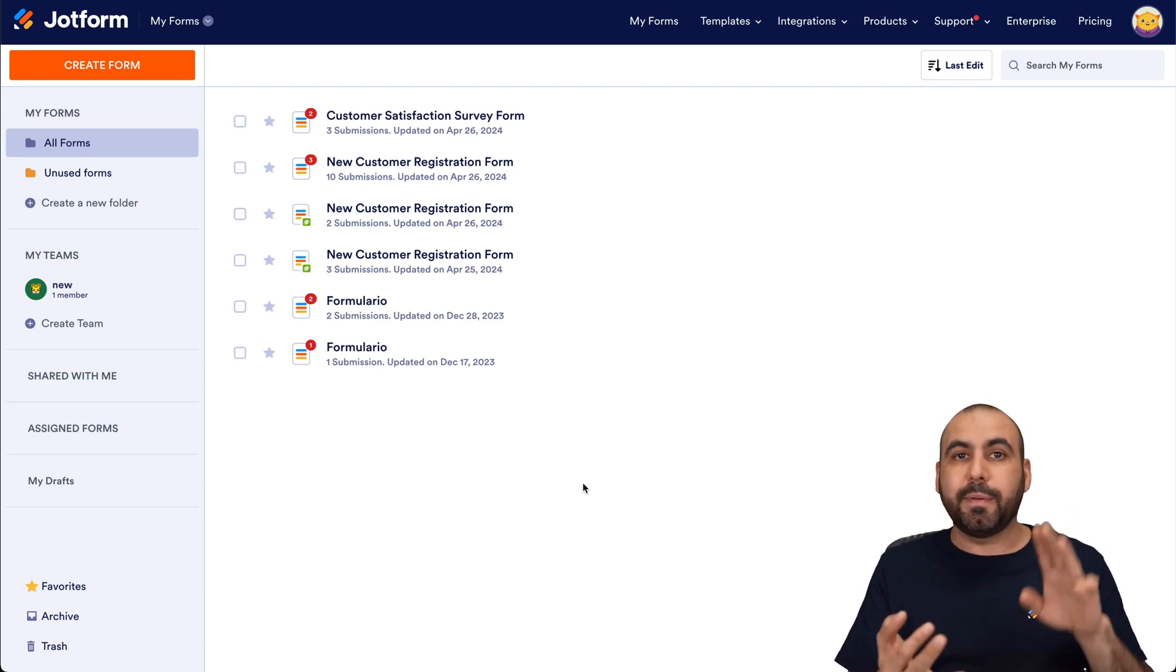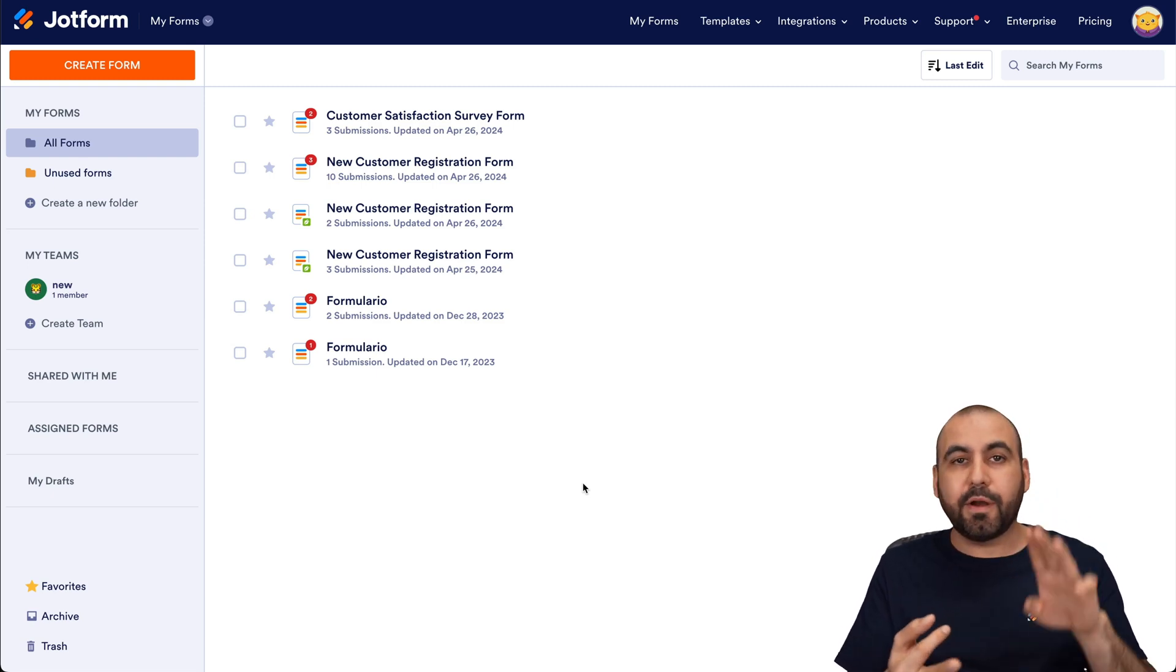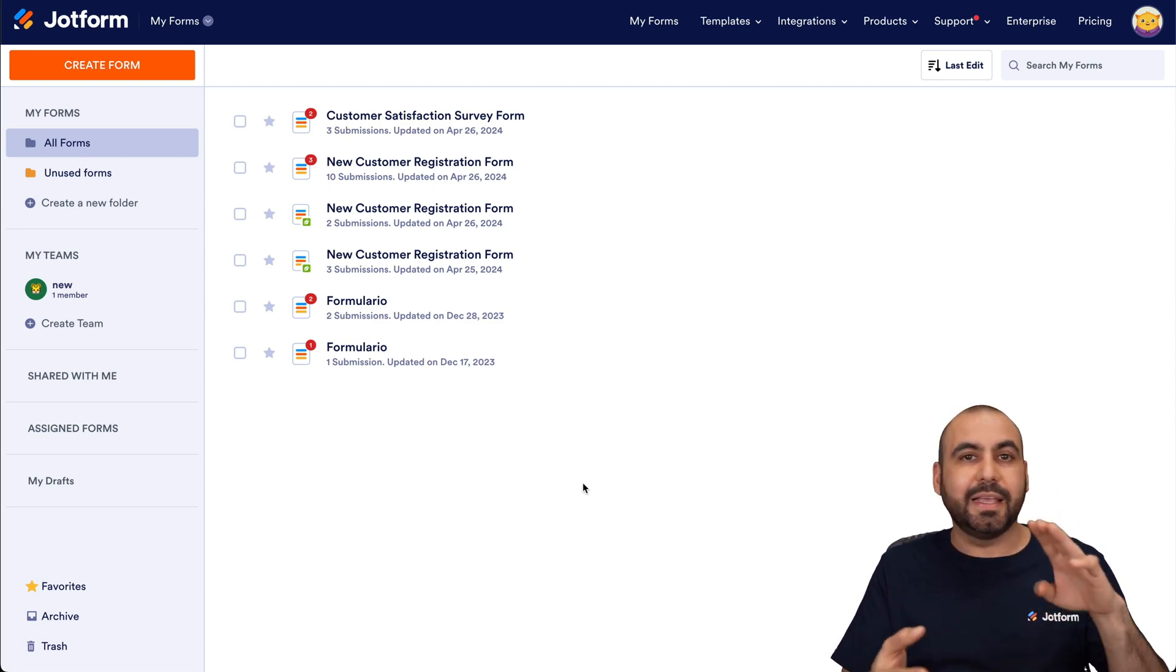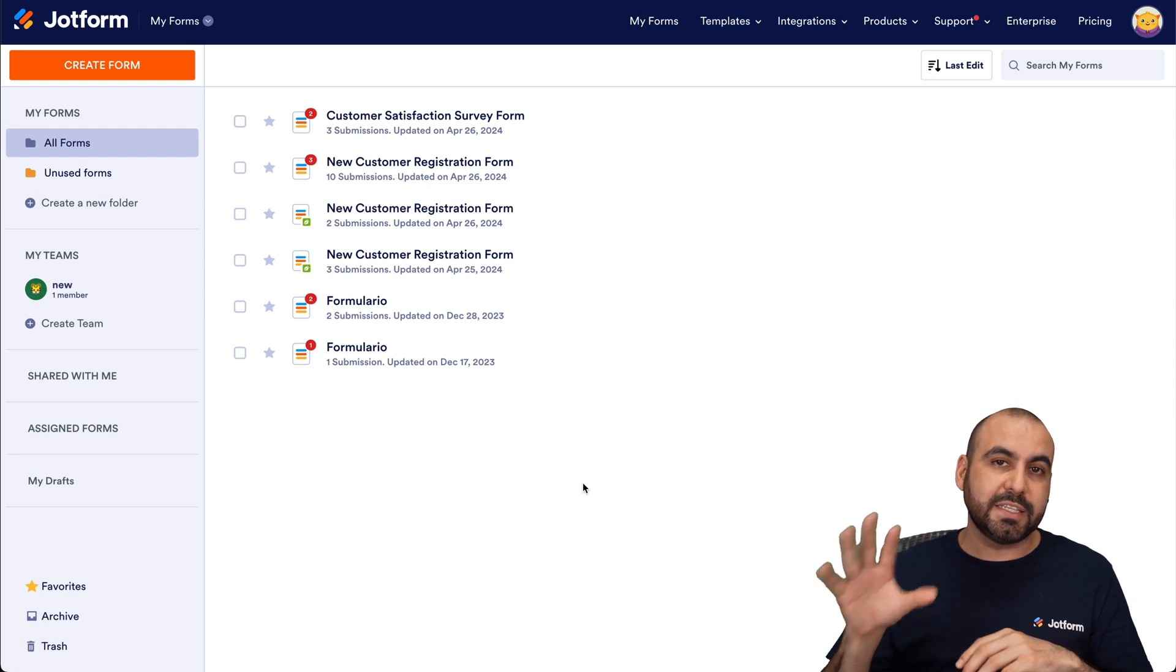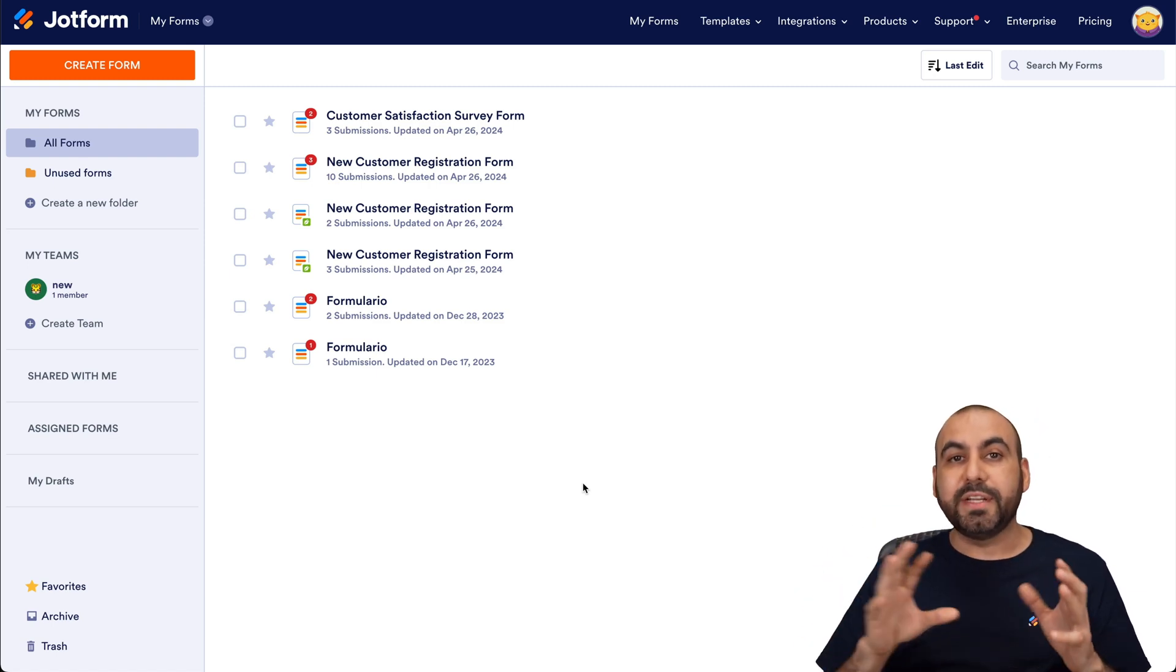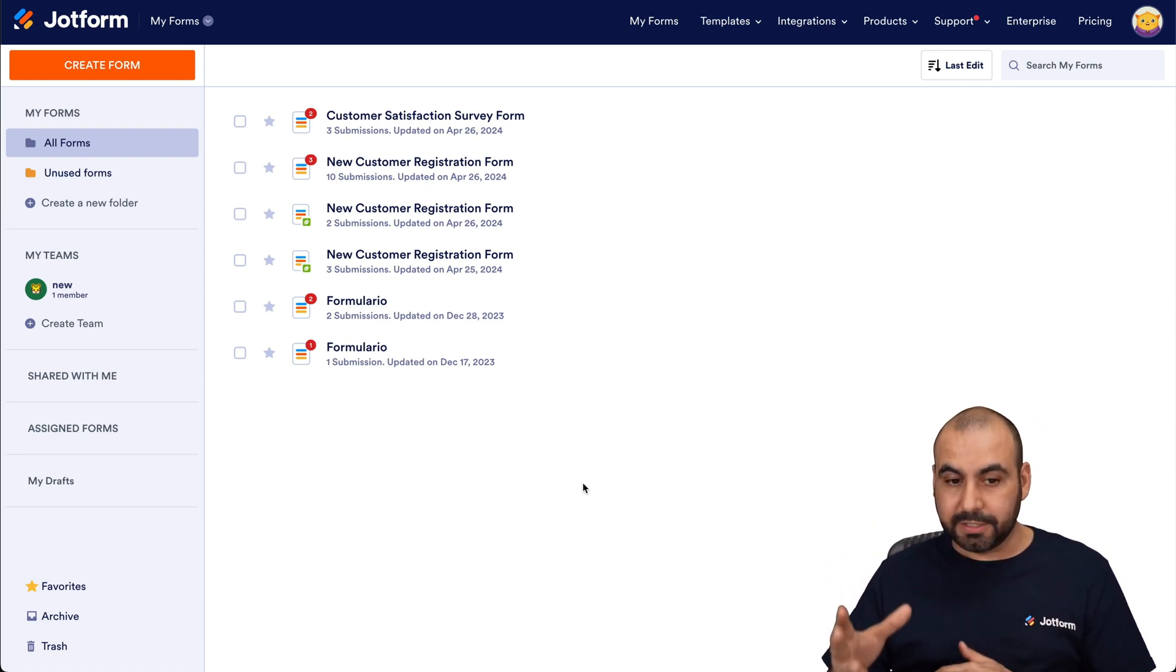It could be Make, it could be Zapier, Pabbly Connect, Integrately, or many other automation systems that receive webhooks.